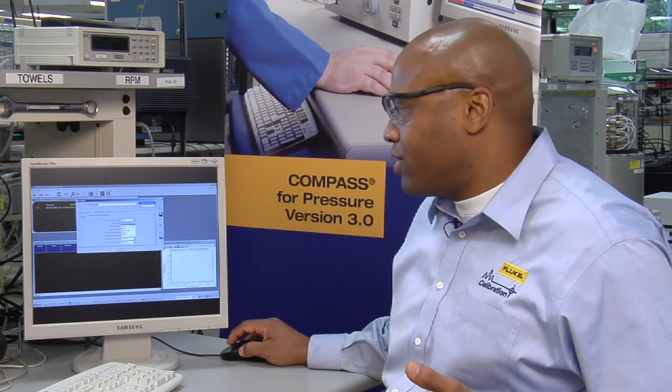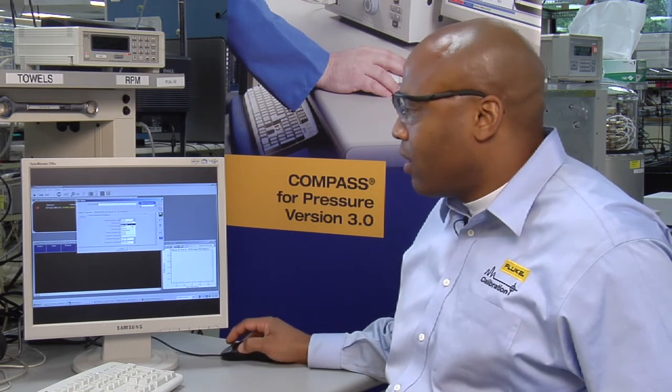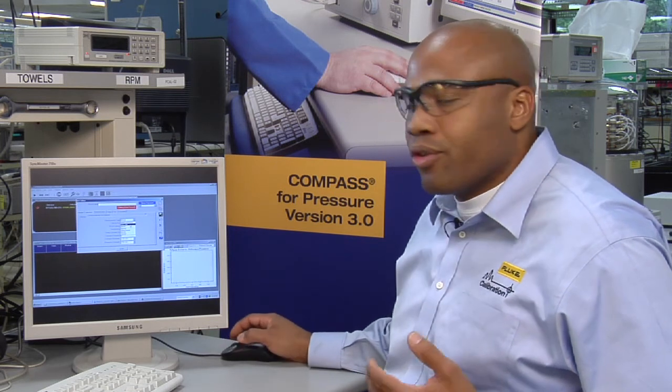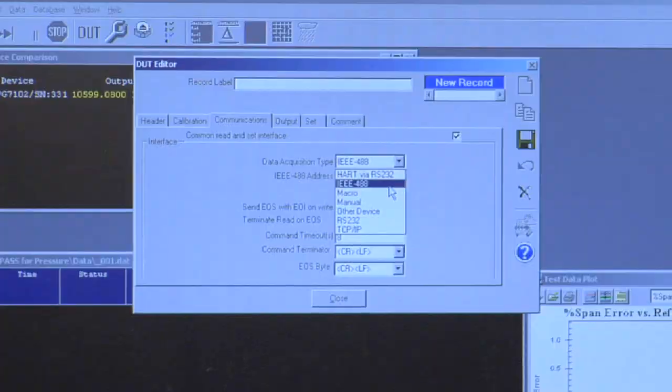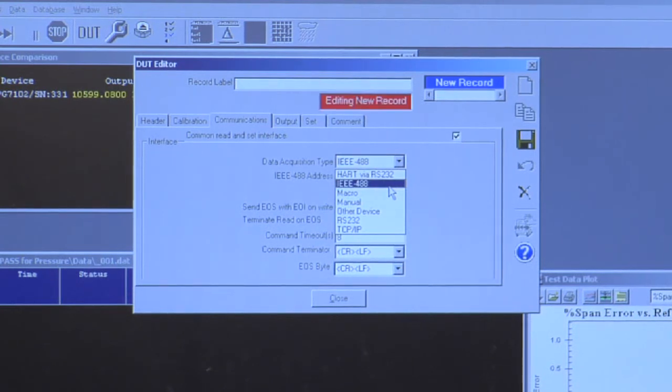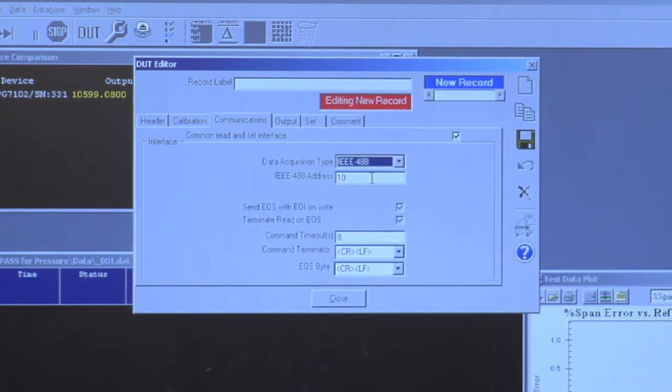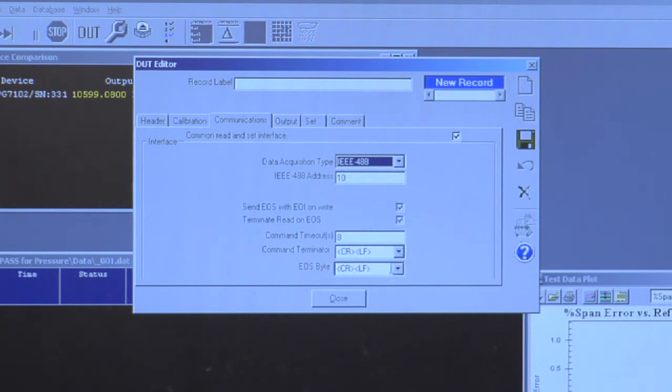Typically, it's RS232 or IEEE 488 or one of the other standard interface protocols. So IEEE is a more common remote interface choice. If I pick IEEE, I can define the specific address, an acceptable timeout, how the device communications are terminated.